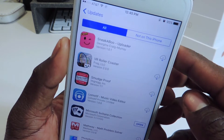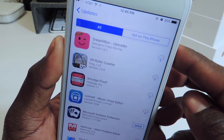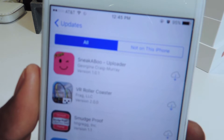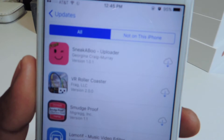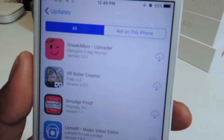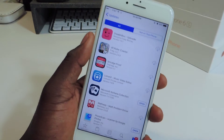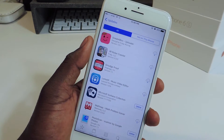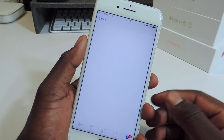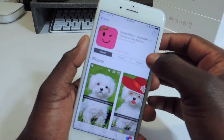So it's this app right here — it's called Sneak Abu. I have a link in the description, so you're going to download it and then log in.